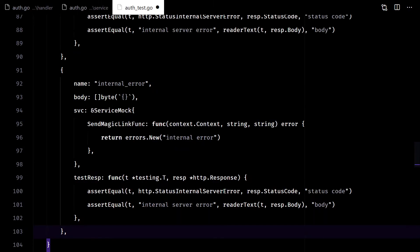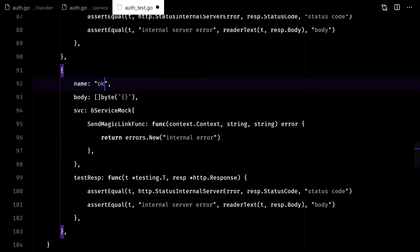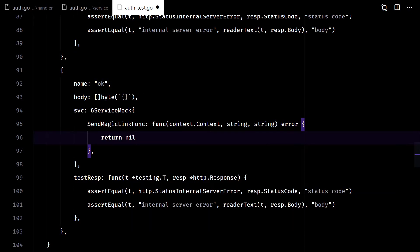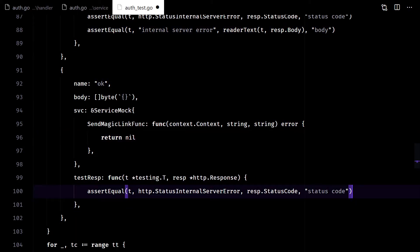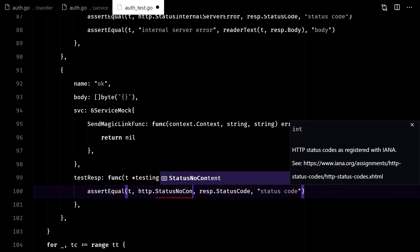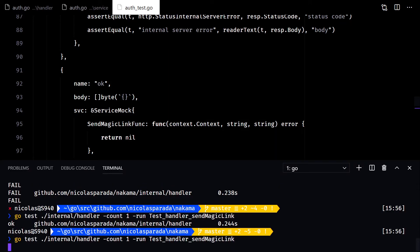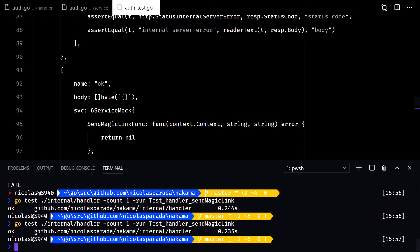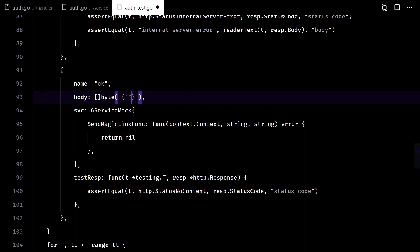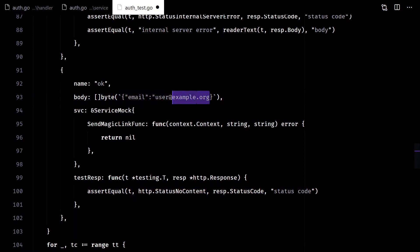Now we can run the last case, when everything went okay. We expect a status code of 204. Nice, but we forgot to test the request body and see if the input is properly passed on to the service.